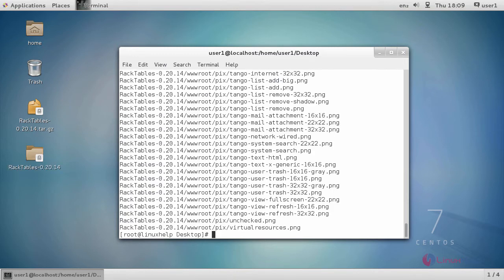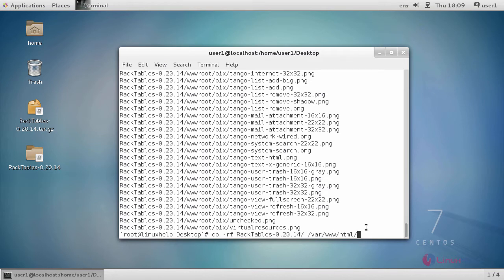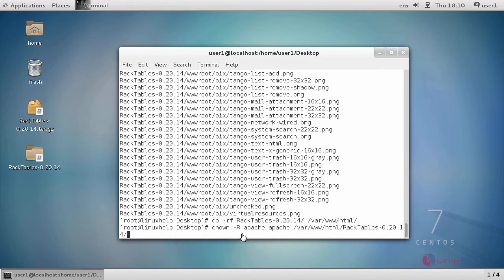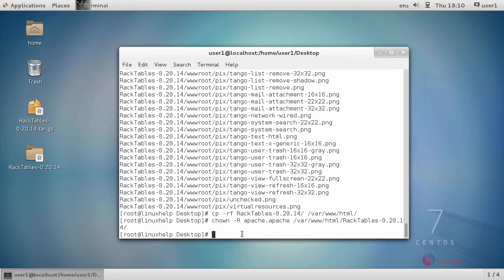After extraction, copy the downloaded file to HTML location using this command. Change the ownership of the file in HTML location using this command.